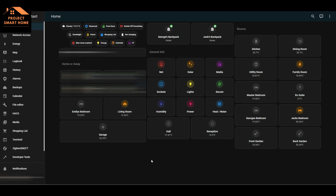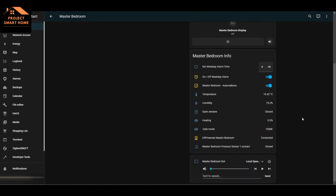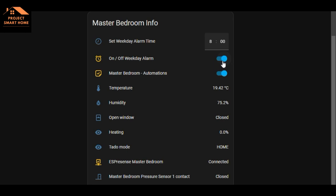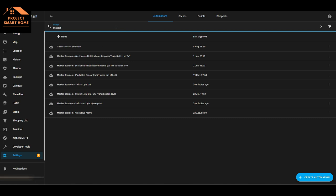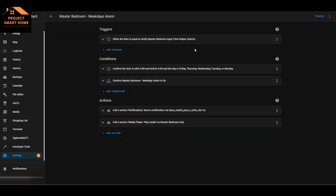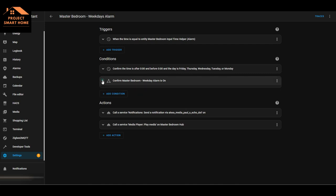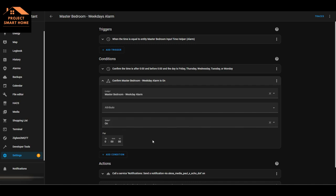Another example of where I'm using the toggle switch is for my alarm. Going back to the master bedroom, I've got an on/off toggle for my weekday alarm - that's turned on at the moment. So every weekday at 8am my alarm will be triggered. Looking at the automation itself, that toggle needs to be on for this automation to execute. It's a nice, easy way in the dashboard for anybody in the family to enable or disable their alarms.